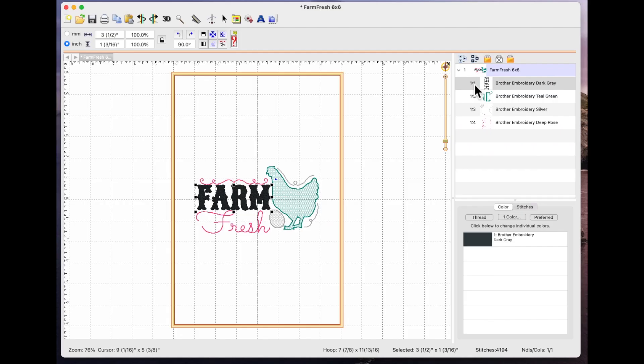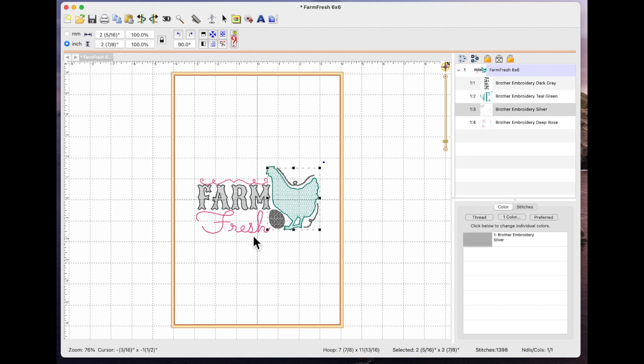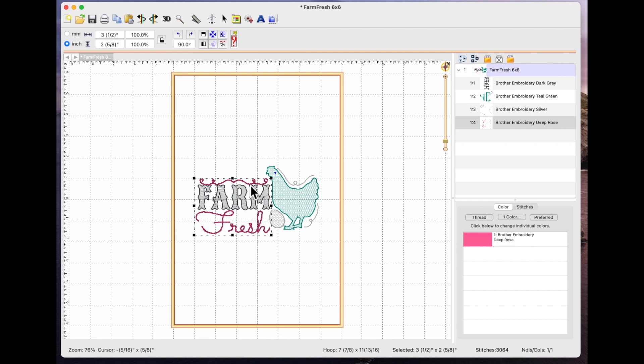So if I click on step one it highlights the words farm. If I click on step two it highlights the animal. Step three are these little bits around it and step four is this pink section with the words fresh and this is one of the elements that I wanted to change when I stitched out this file.